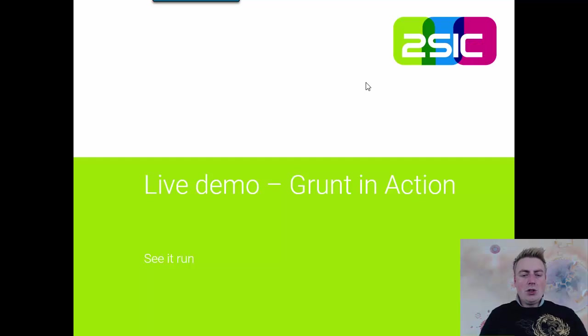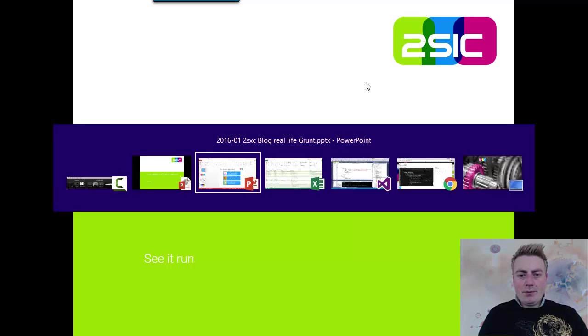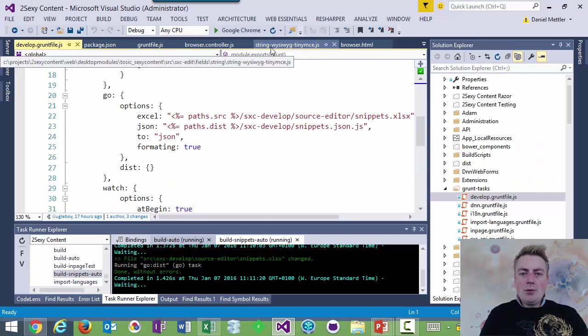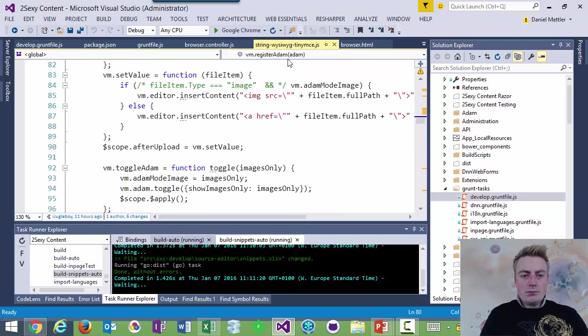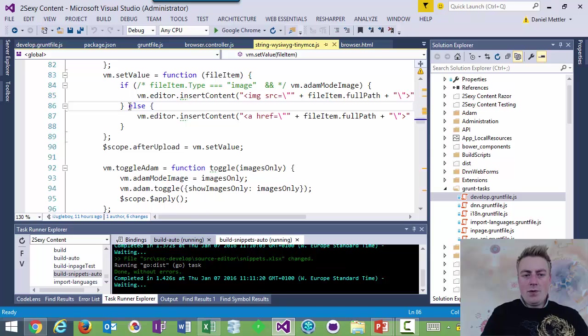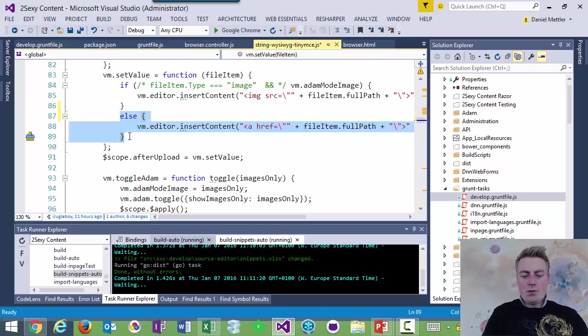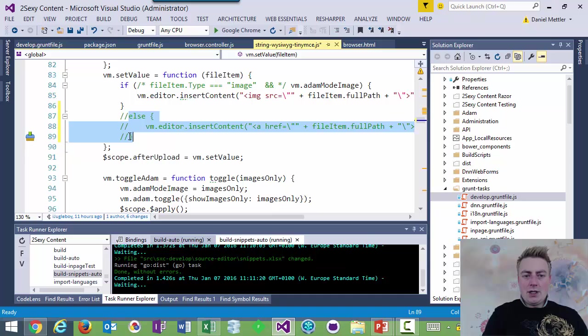So I'm just going to do a very short live demo, just so you see something happen. I'm going to go to Visual Studio right now, and I'm just going to change something. It doesn't really matter what. Let's say I'm going to comment out this stuff here. And I'm just going to save this now.